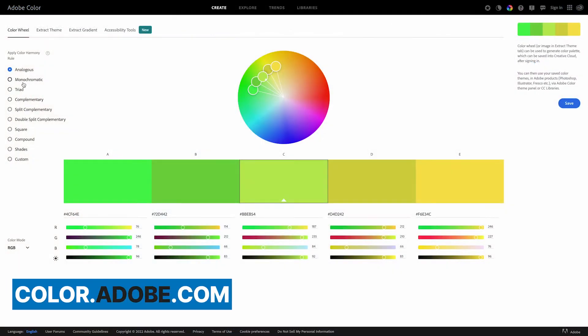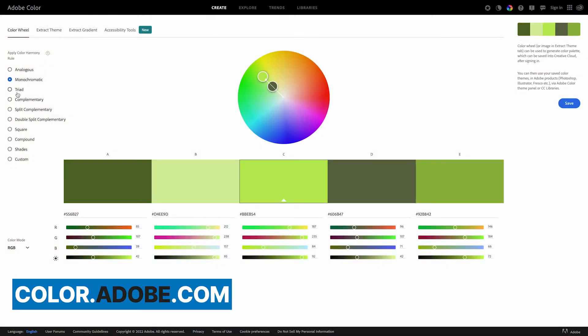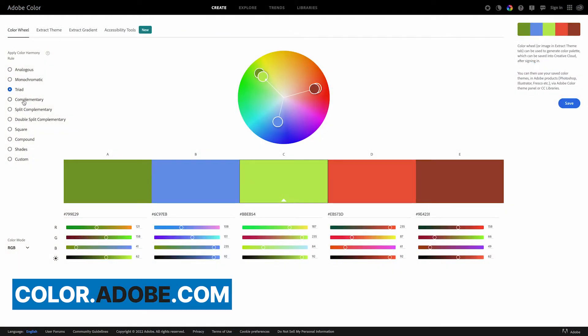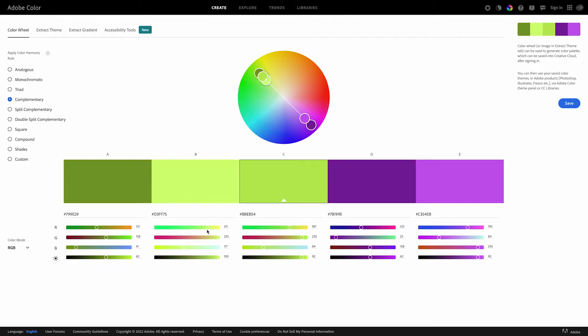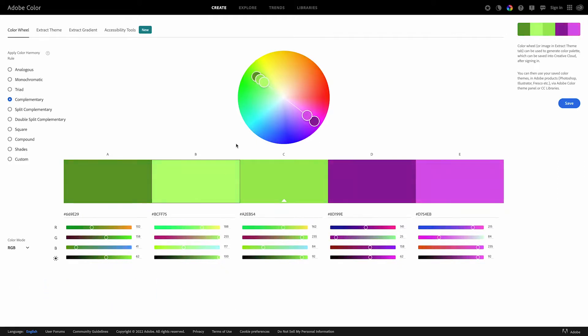Another option, if you're a bit more into the colour theory side of things, is Adobe Colour. Head on over to colour.adobe.com. You can play with colour harmony rules and really dial in those colours. So now you've decided on a colour palette you're happy with, the fun can really start.